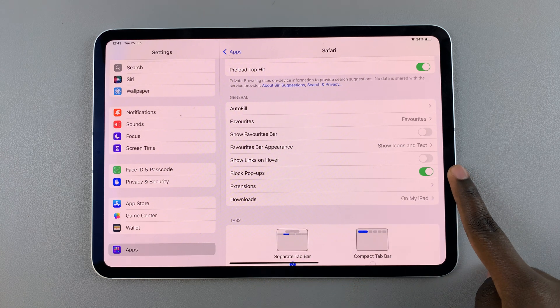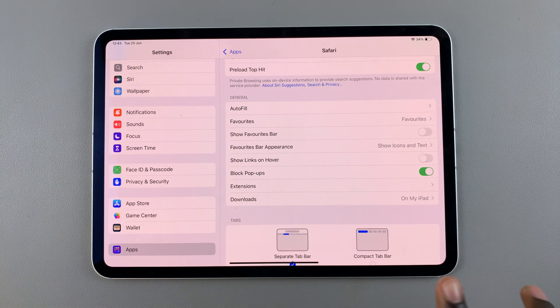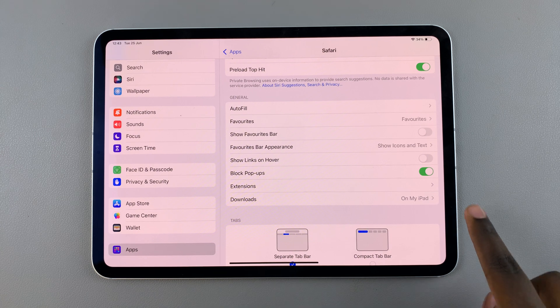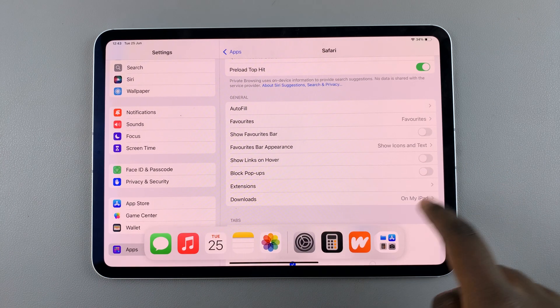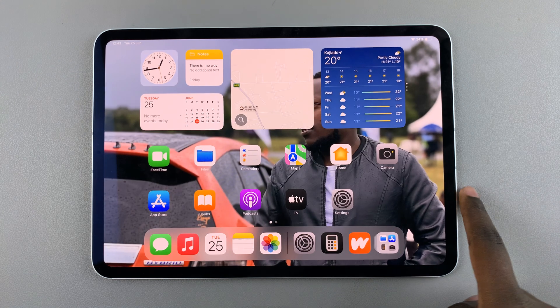If it's enabled, that means your pop-ups have been blocked. But if you tap on the toggle and turn it off, it means you've now allowed pop-ups.